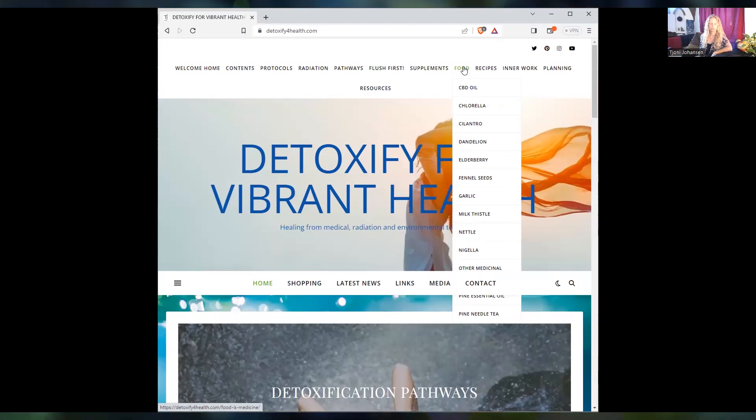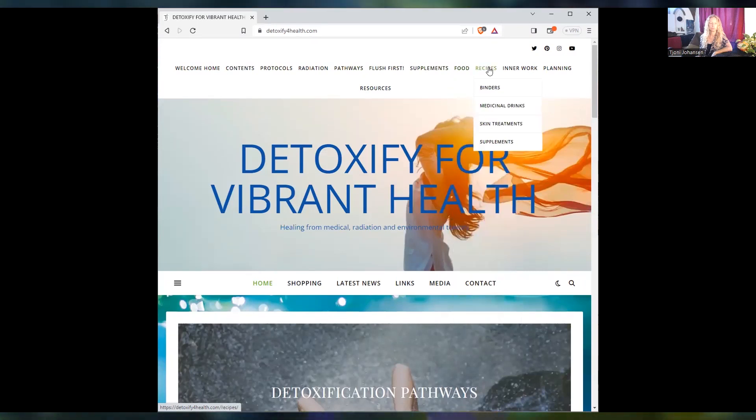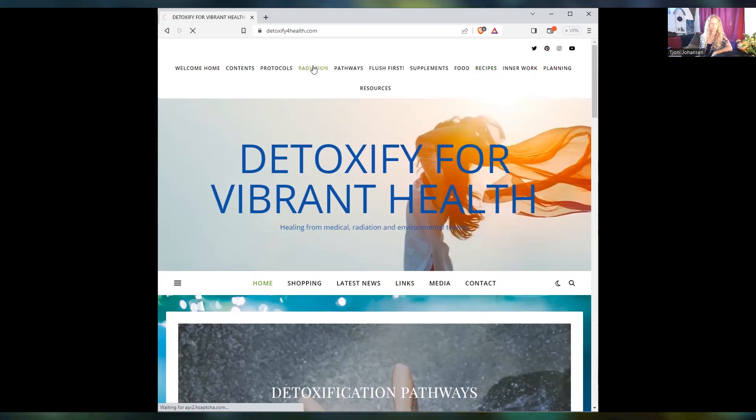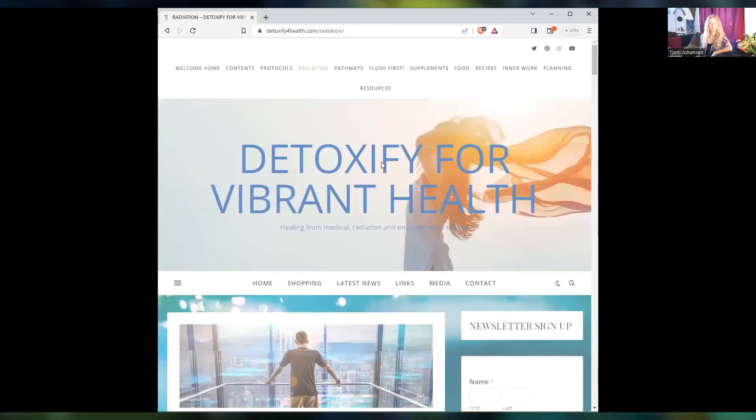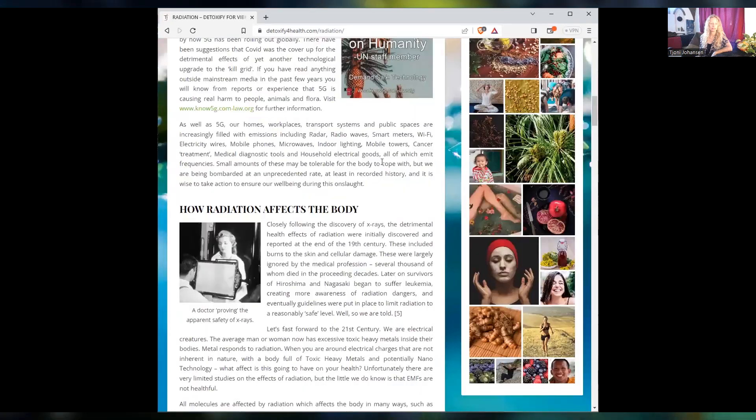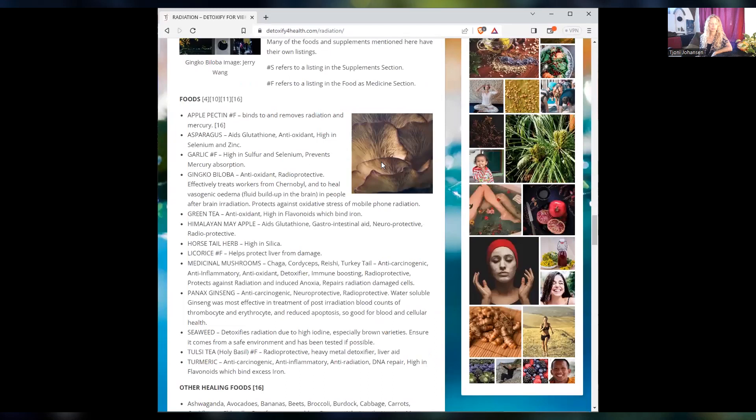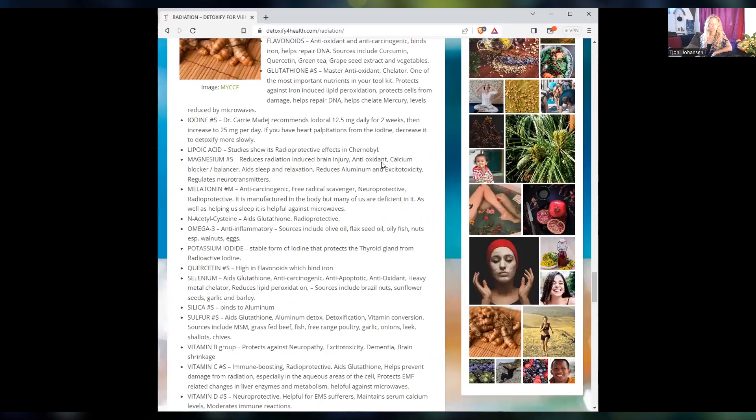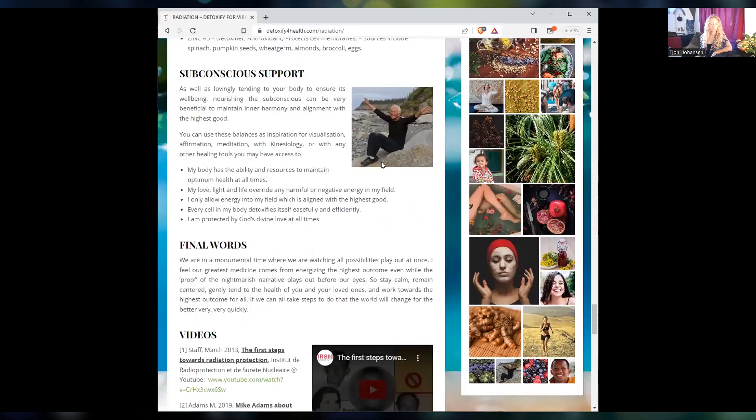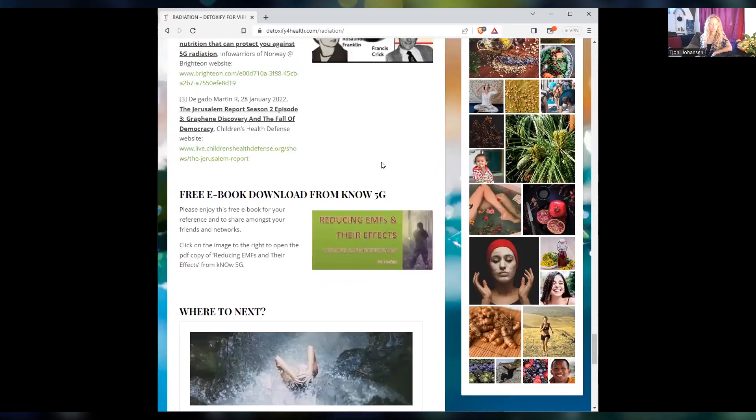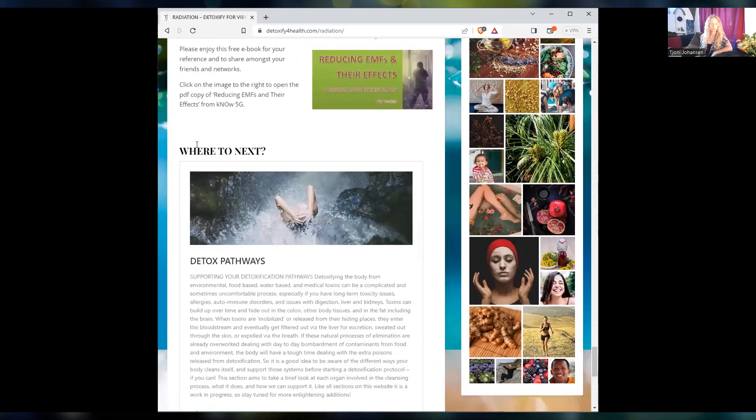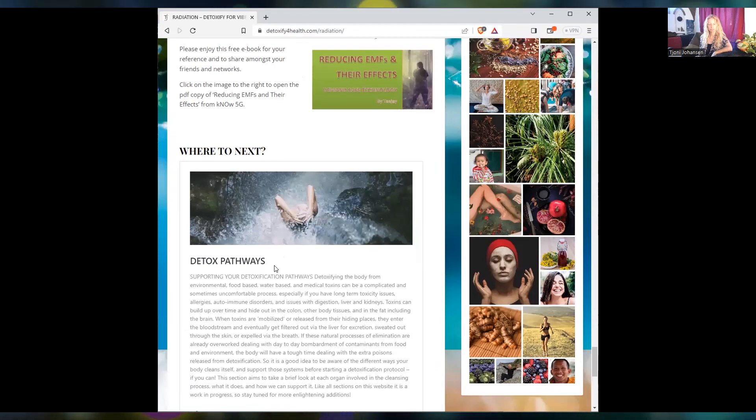Or you can actually read it like a book. So if you want to read it like a book, any page that you click on, you will find down the bottom that I have a suggested page which is 'where to next.' So 'where to next' is basically the next chapter in the book.